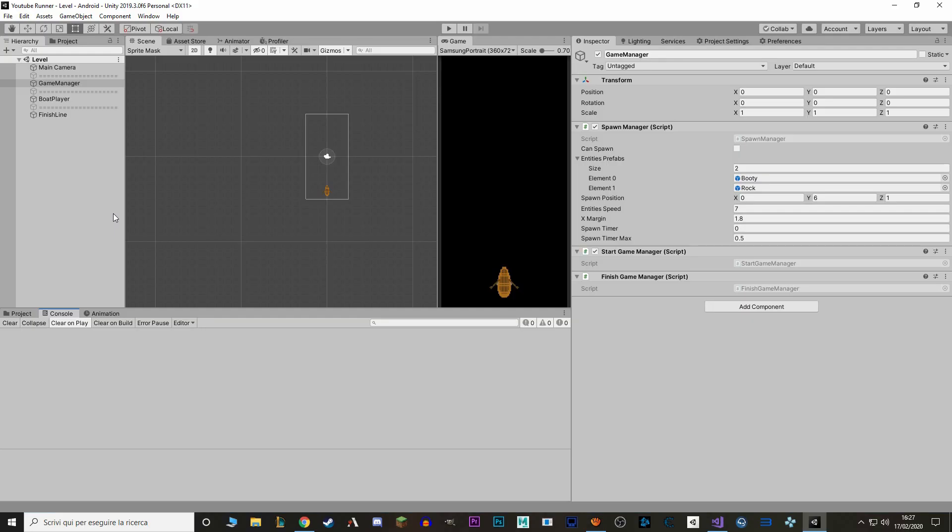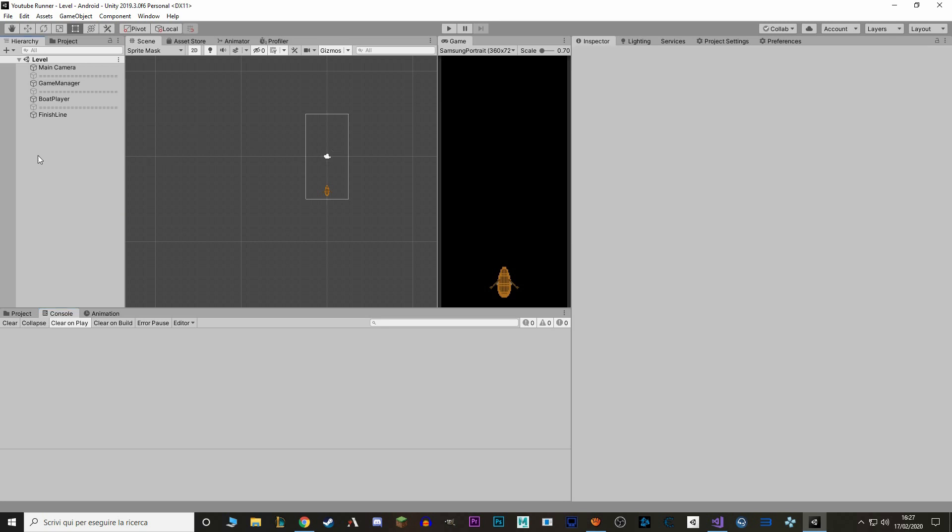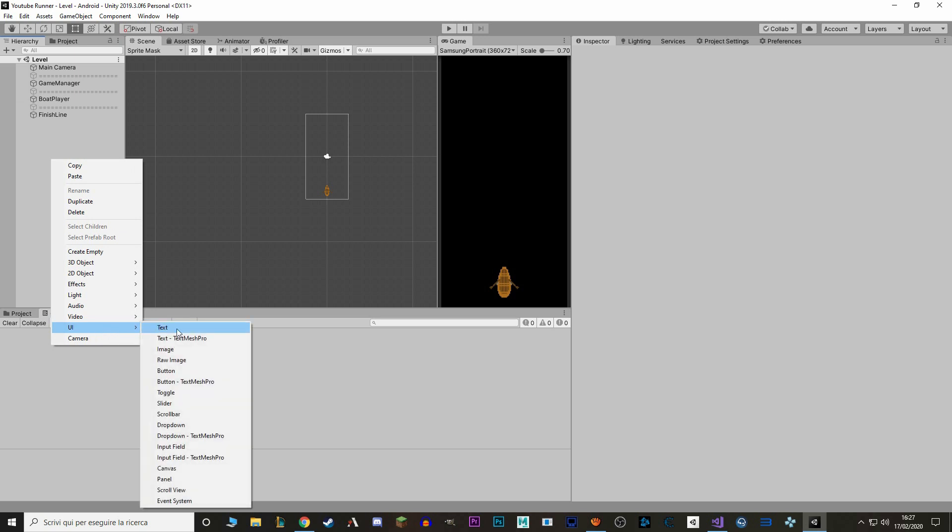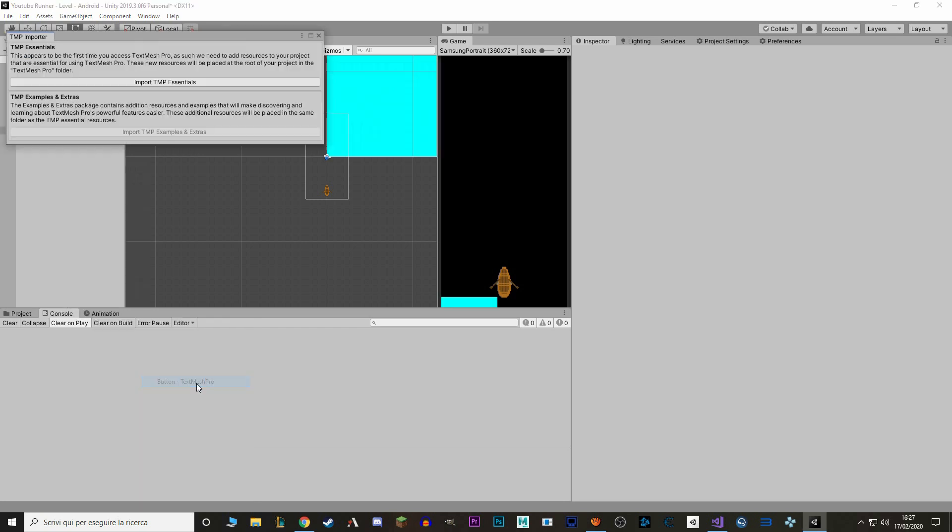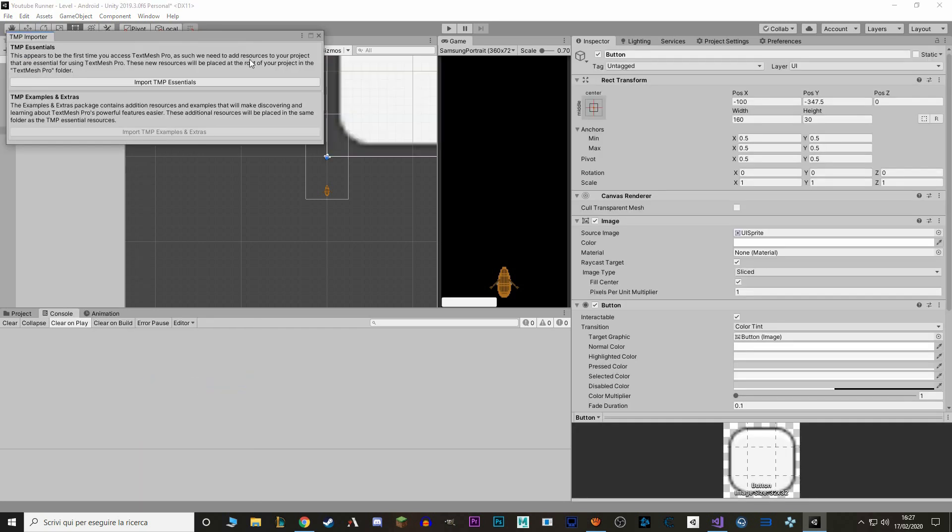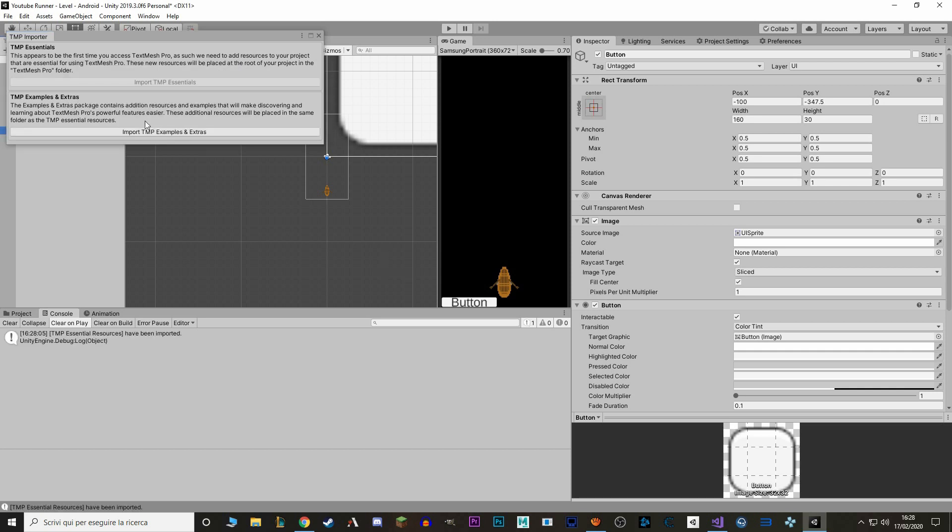I want to give the option to restart the game to the player when they lose. To do so, we'll use a button. Let's go to hierarchy, right click, UI, and here we have button and button TextMesh Pro. Let's click on button TextMesh Pro and Unity is gonna ask us to import TextMesh Pro assets. TextMesh Pro is an add-on to the natural text of Unity. Let's click import and import again and we are done.